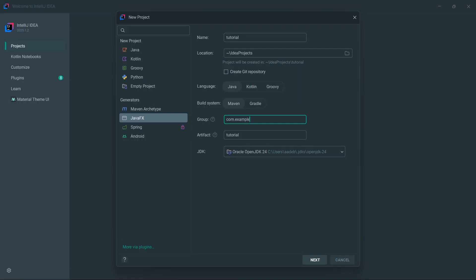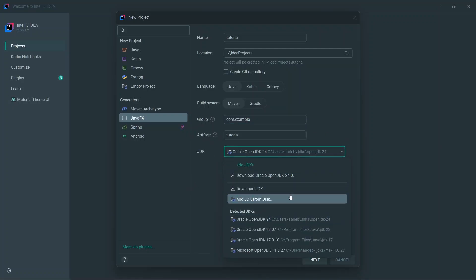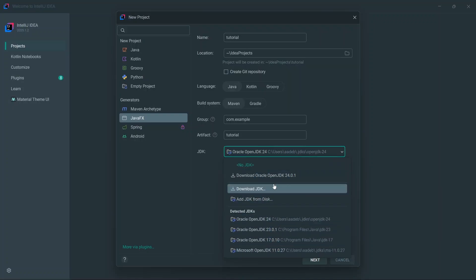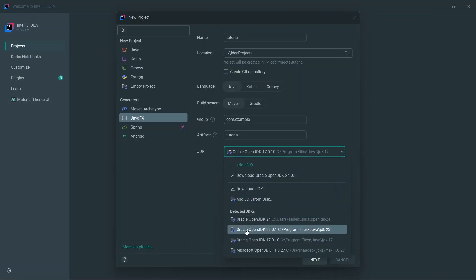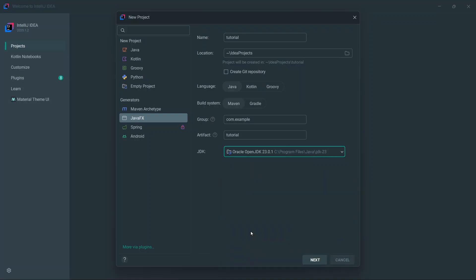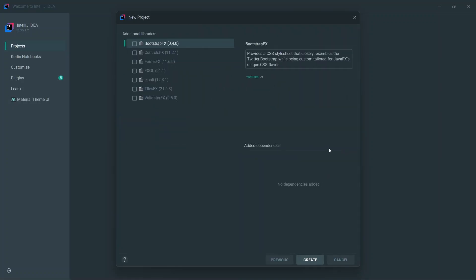Then right below that we choose our Java version — this is very important, you need to choose a good and stable version. I'll go with Java 23. Then we click Next, which gives you some additional library options — we don't really need to worry about those, so just ignore them and click Create.